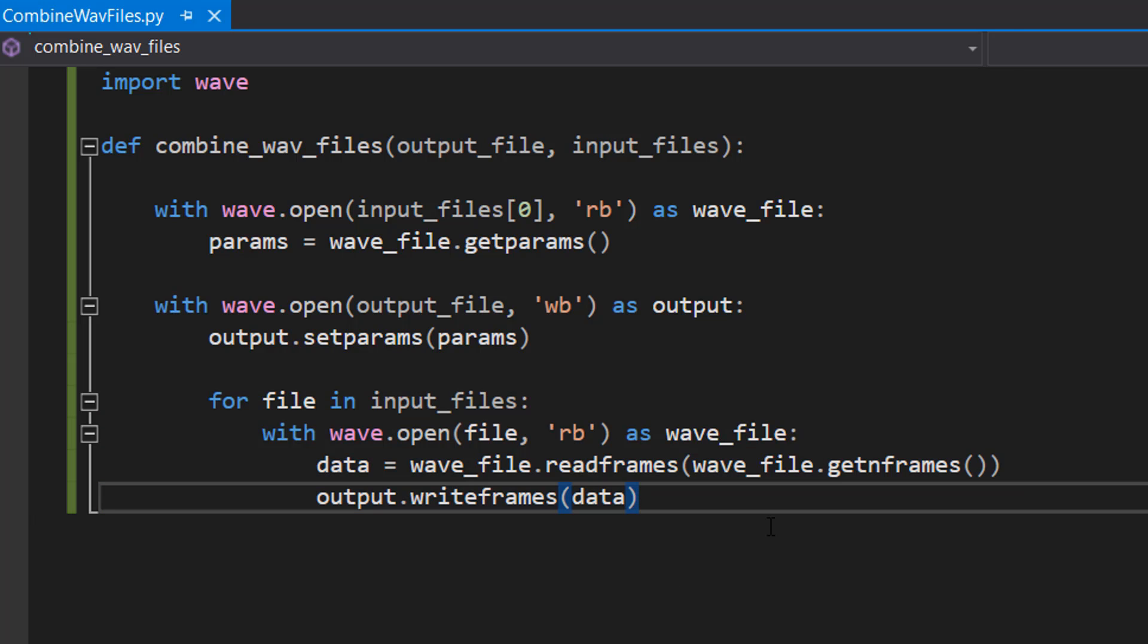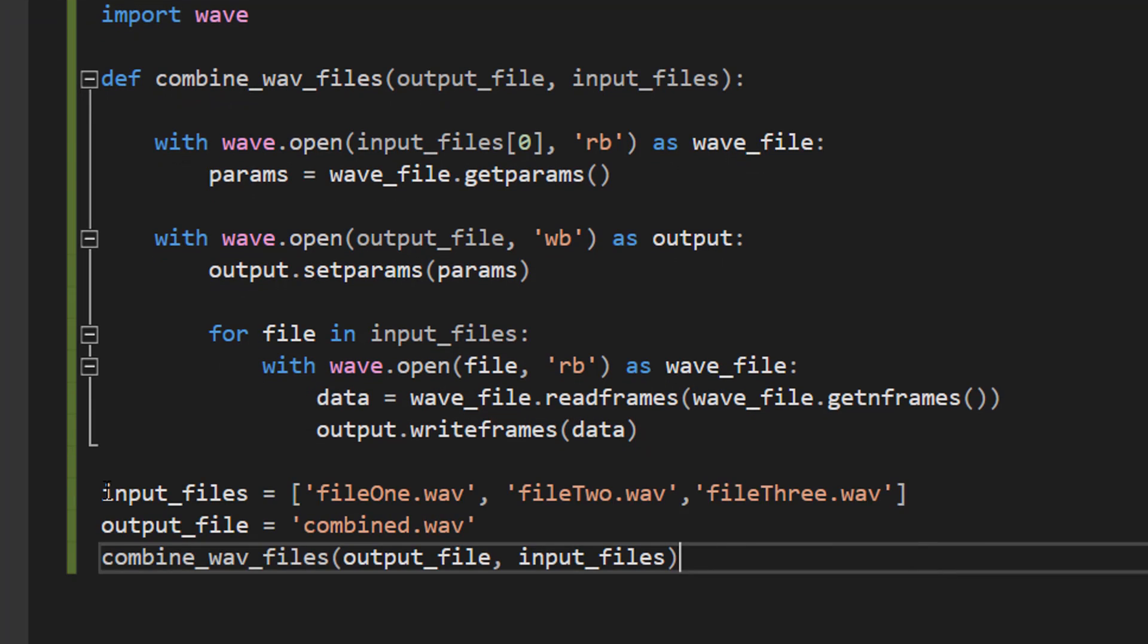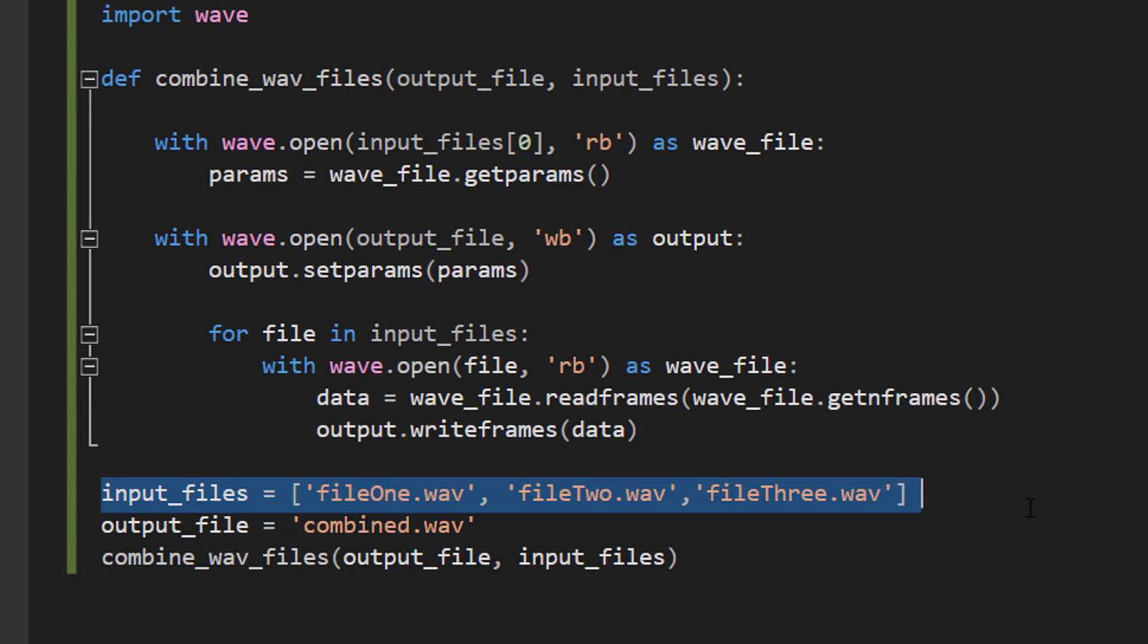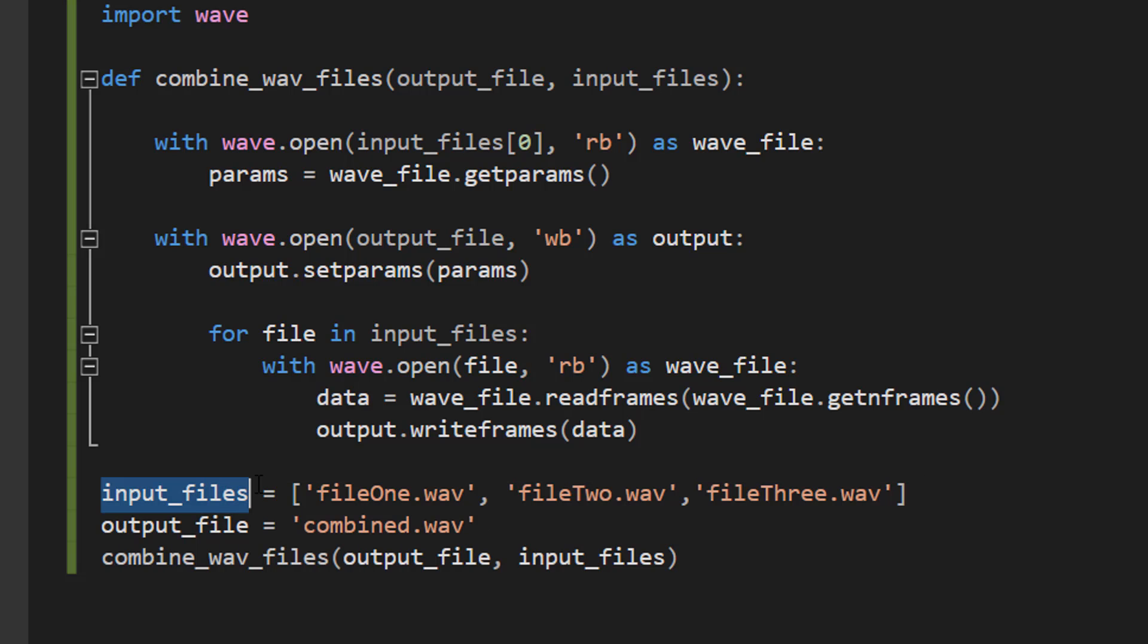So let's call it. I've got an array of input file paths—we've got three, but you can have more or less. I recommend you have at least two though, because you actually want to combine files together. So we do: input_files = ['fileOne.wav', 'fileTwo.wav', 'fileThree.wav']. Make sure you get your file paths correct.